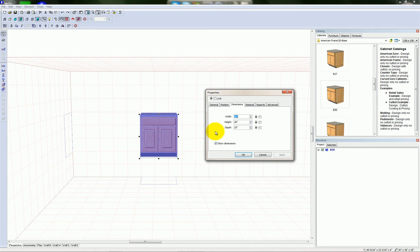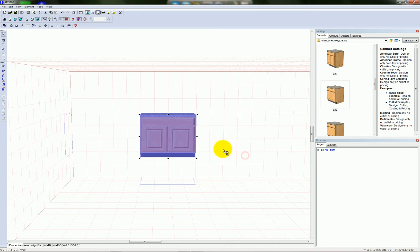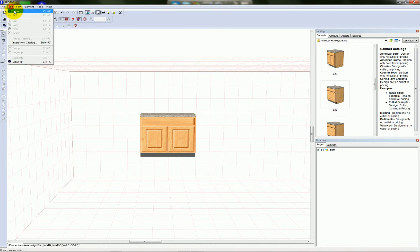If I go to dimensions, I can manually key in a specific width, height, or depth. So I'm going to change this from 30 to 45 and apply. That's the other way to resize an object in Pro 100. Now I'm going to undo.